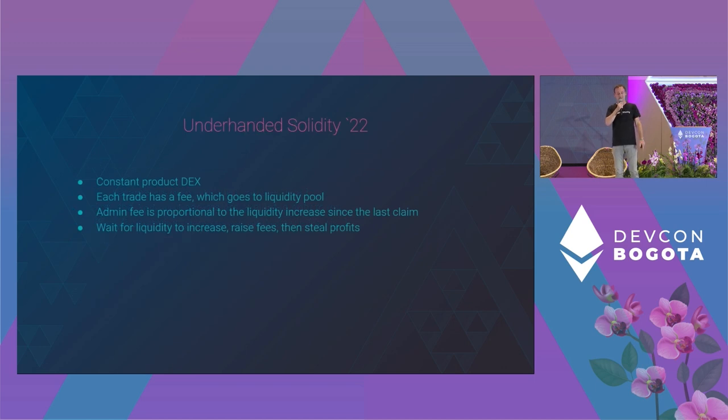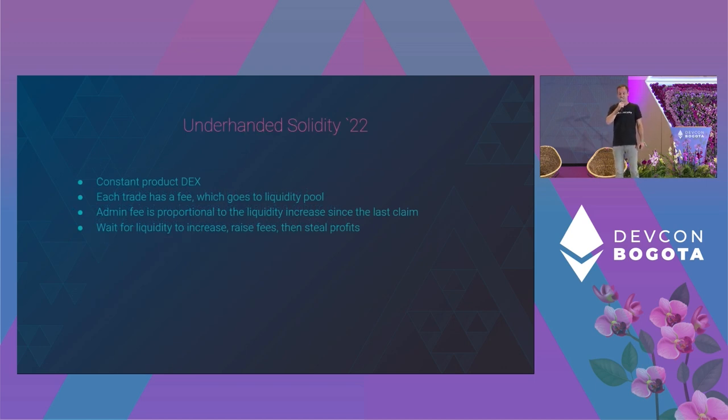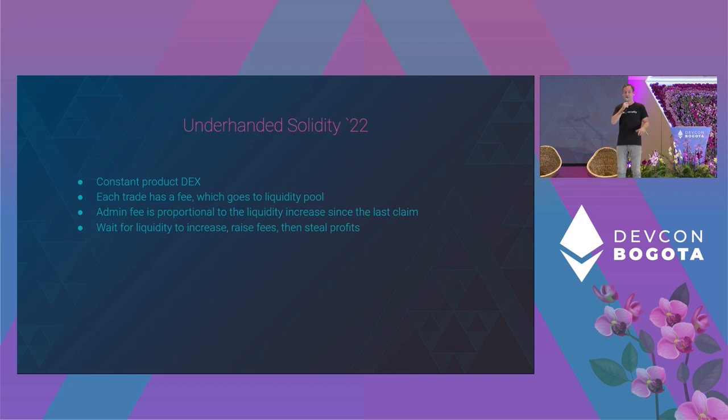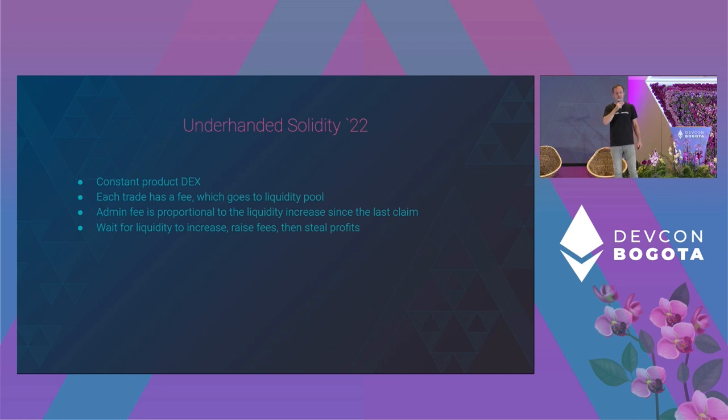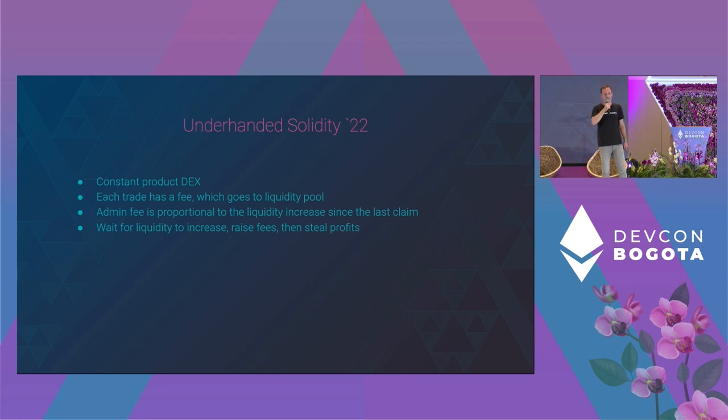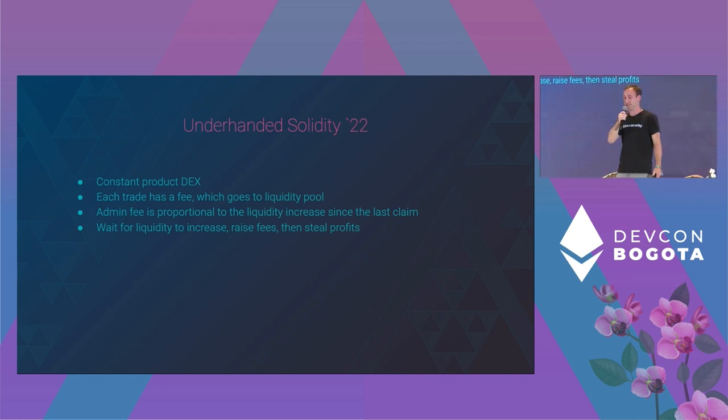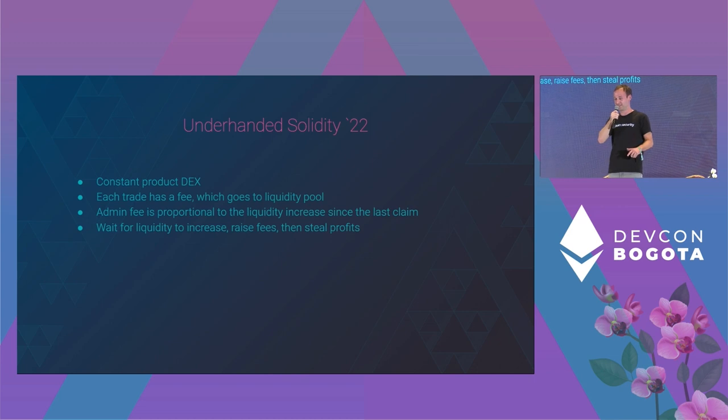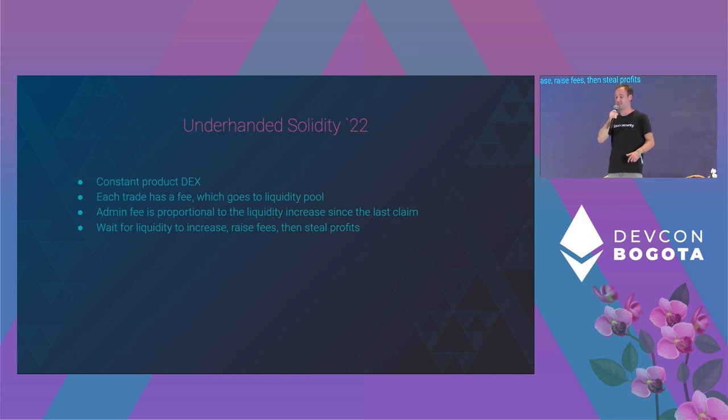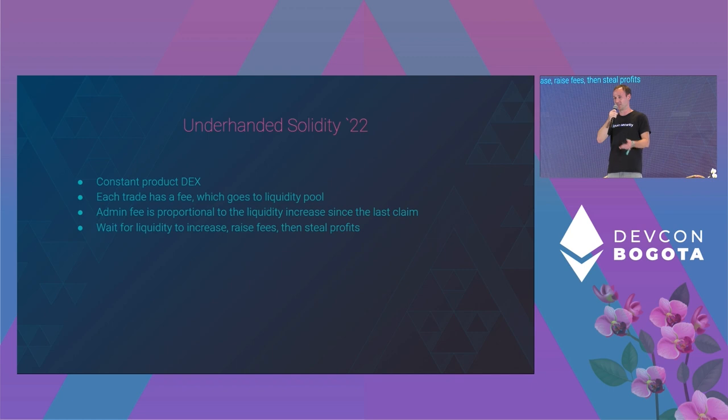And this is what Tinan leveraged and used for his submission to the underhanded Solidity contest 2022. He wrote a simple decentralized exchange where liquidity providers and the admin shared the collected fees. In a legitimate DEX, the admin shouldn't be able to screw over the liquidity providers by changing the fees afterwards.